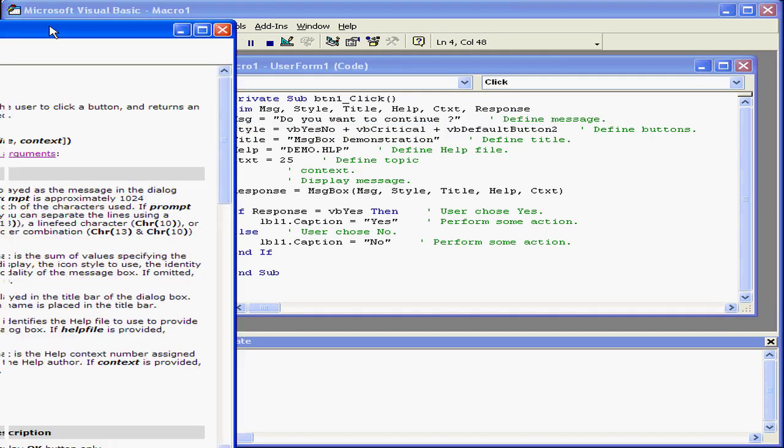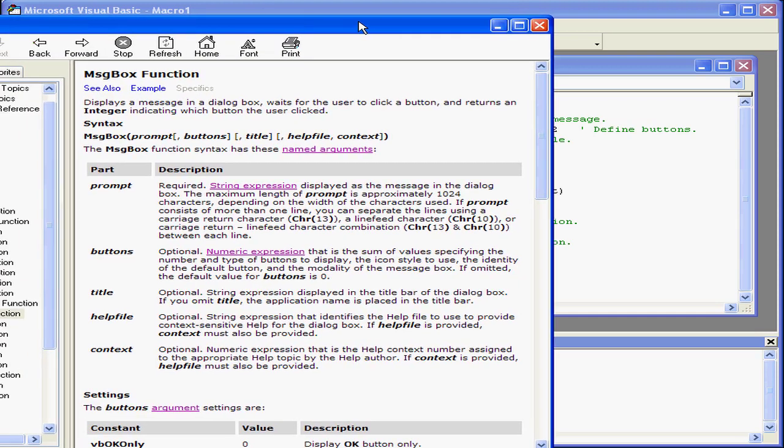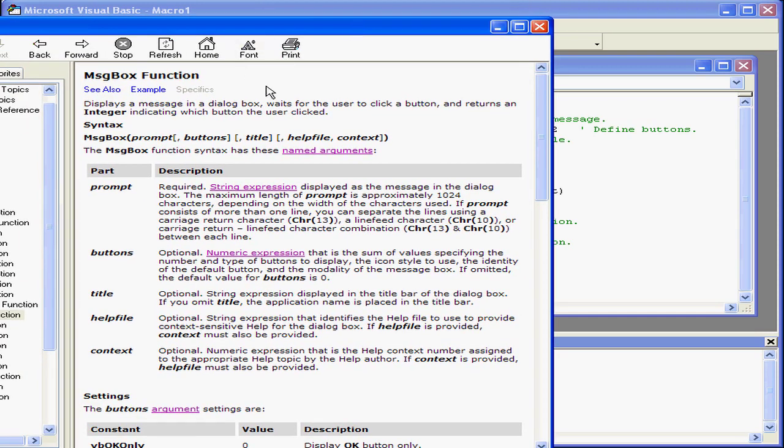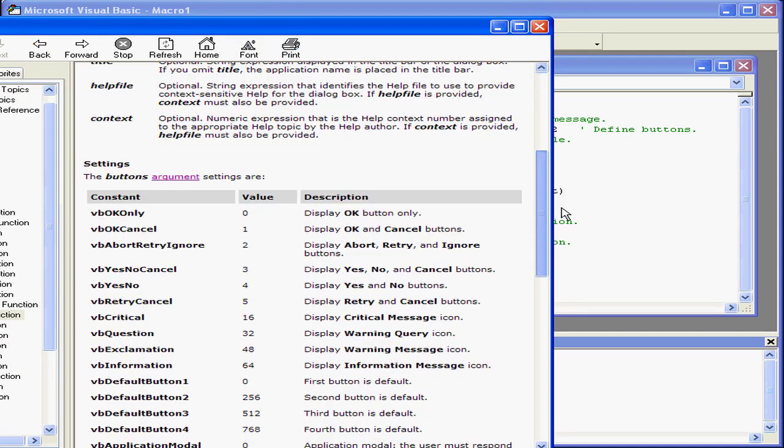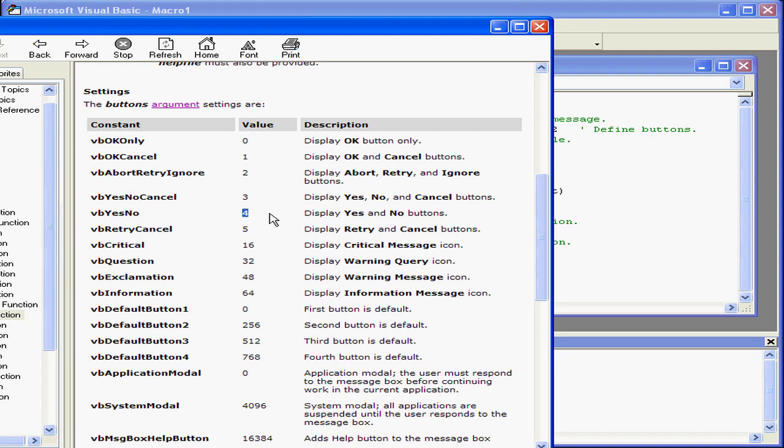For more information on these literals, let's check out the message box function help file. Here, we've got VBYesNo. It's got a numeric value of 4. This literal displays yes and no buttons.